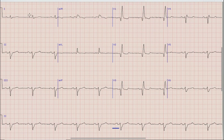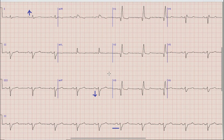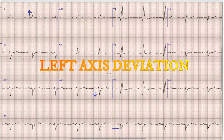After heart rate, the next thing we look at on the ECG is axis. For axis, we look at the direction of the QRS complex in lead 1 and lead aVF. In this case, the QRS complex is directed upwards in lead 1 and downwards in lead aVF. So as per the rule of thumb, the axis in this case is left axis deviation.